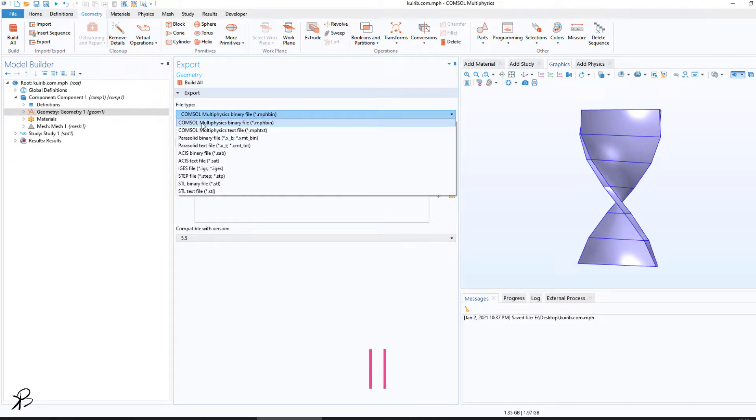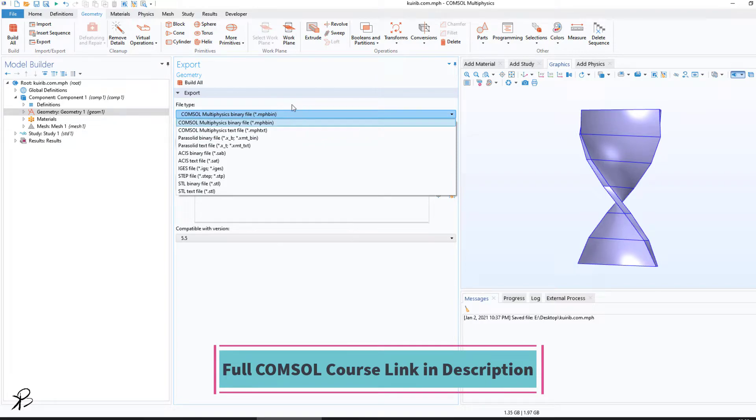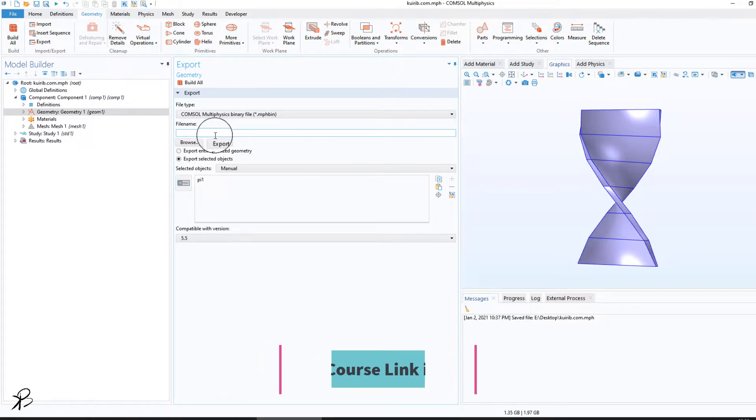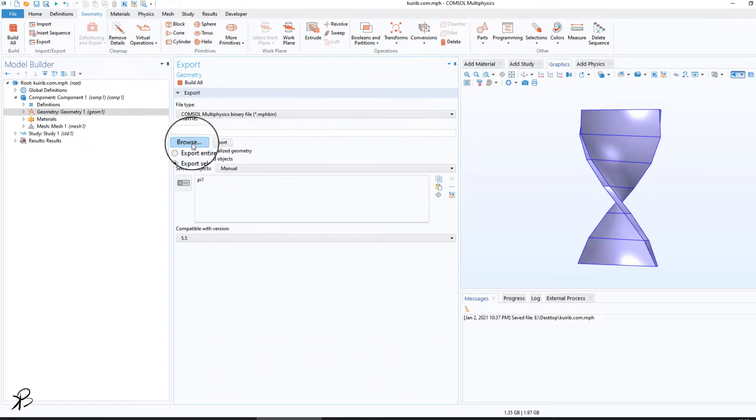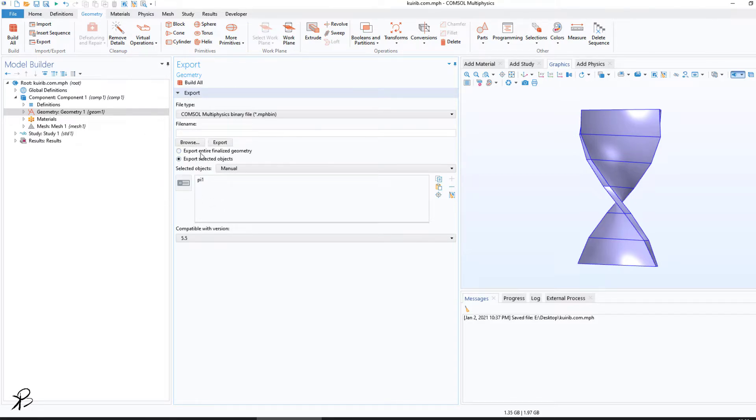Personally, I am happy with mph.bin file. It saves the file and also loads faster. Here you have to give the file name, then you can select the location and click on Export. There are two options: